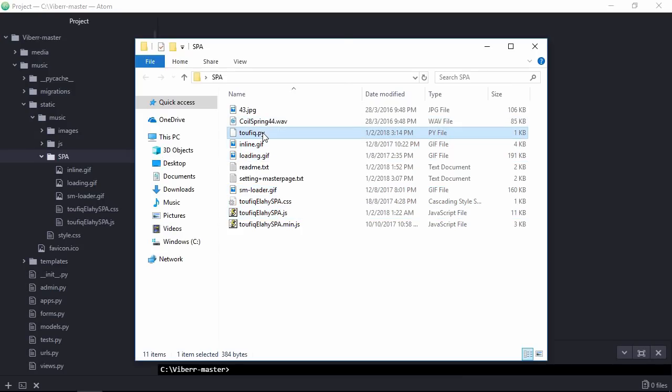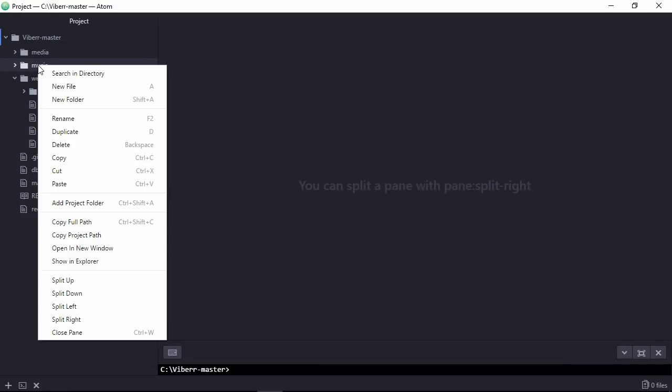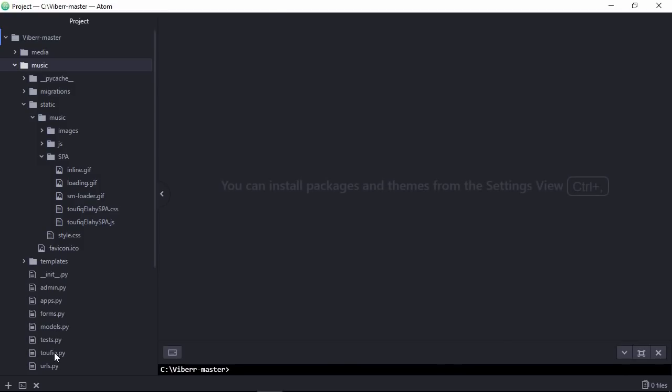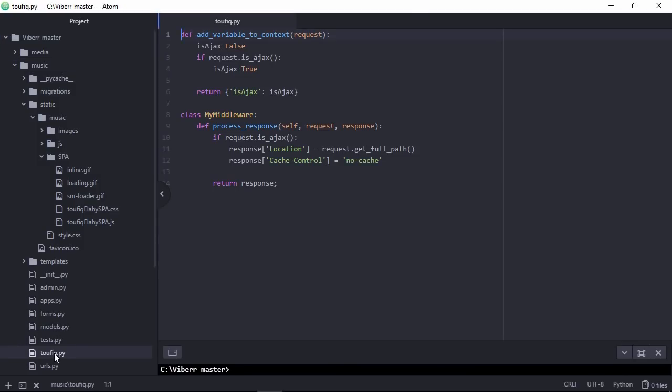Copy Taufik.py file and place along with other .py files. Here, this function will always be called.